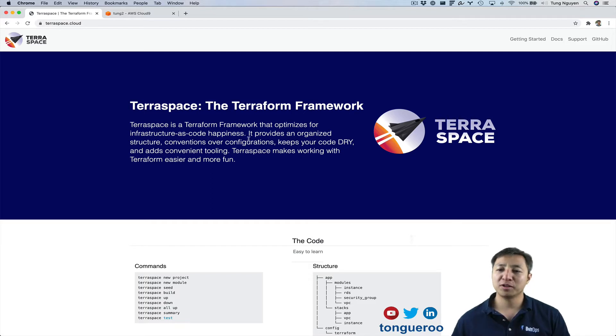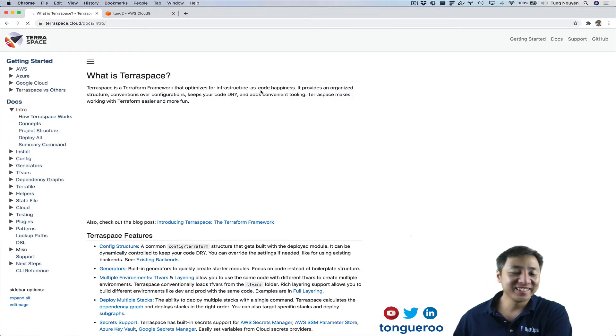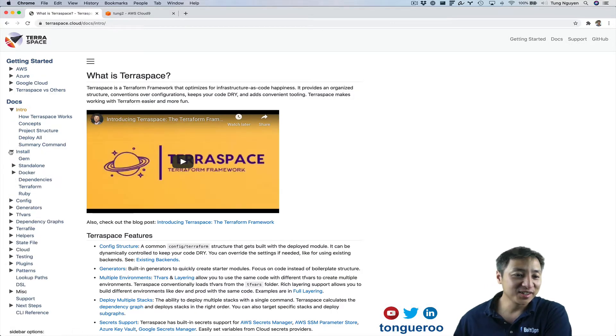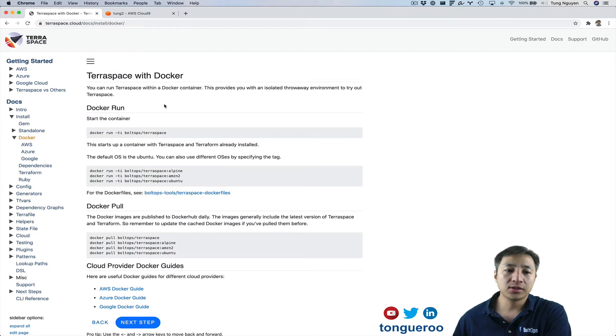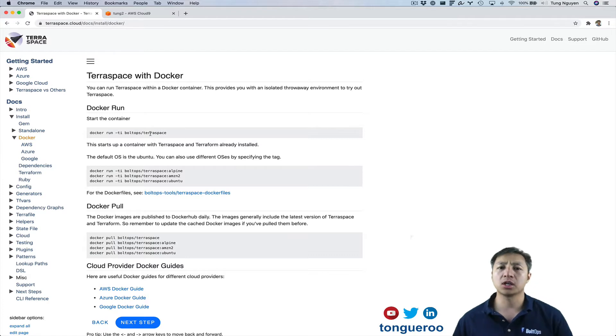To do that, we're going to go through some documentation, everybody's favorite thing. So in documentation, you click on Docs and under here, under Install, there is Docker. So here are some Docker run commands that show you how to launch a Docker image that has Terraspace already installed.